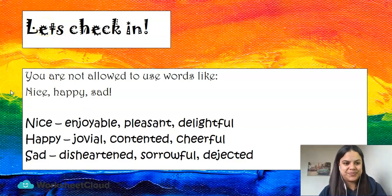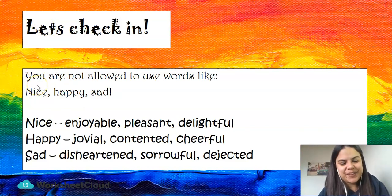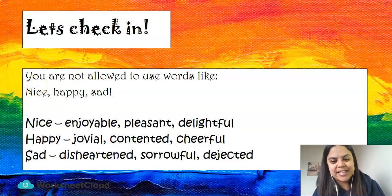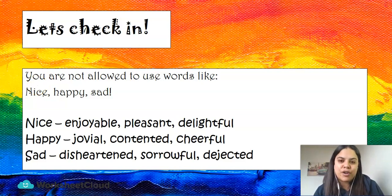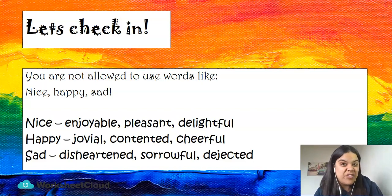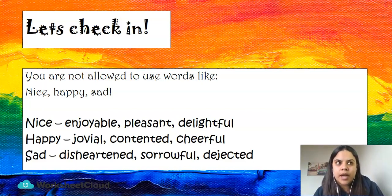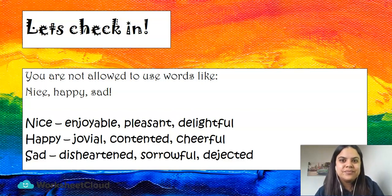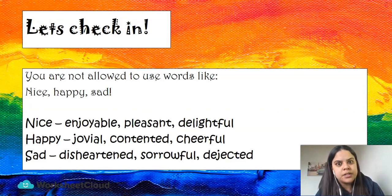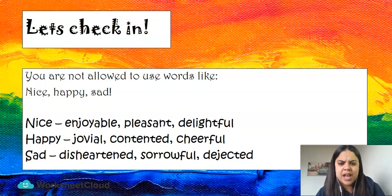Let's check in. When I was in class with kids, I always asked them how they were, and I noticed they all said the very same things. I would say 'how are you?' and they would say 'happy.' I'd have about 20 learners saying 'happy,' while the other 10 say 'sad' and the other 10 say 'nice.'